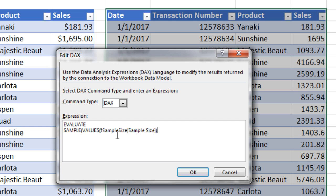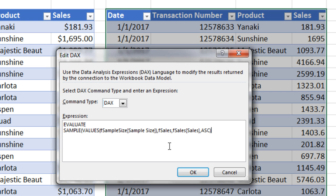So that just gives us whatever number for our sample size we type into the Excel spreadsheet. Comma. The name of the table is FSales. The third argument is the column. So FSales, square bracket. And this column is called Sales. Close square bracket. Comma. Ascending. Close parentheses.